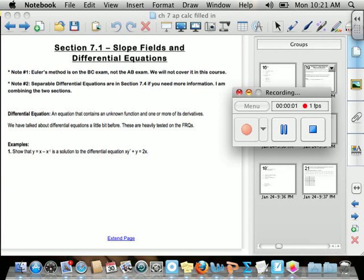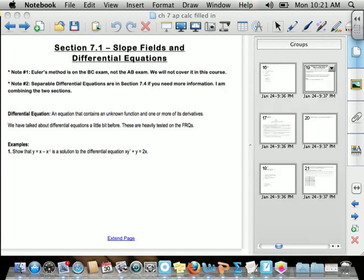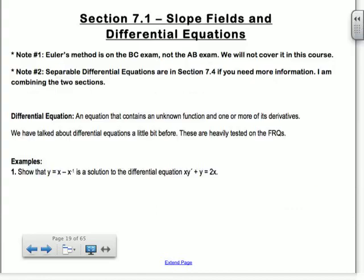Section 7.1 is on slope fields and differential equations. We've done a little bit with differential equations, but not a lot. A couple of different notes: note one, Euler's method is on the BC exam, but it's not on the AB, so we're not going to cover it in this course.